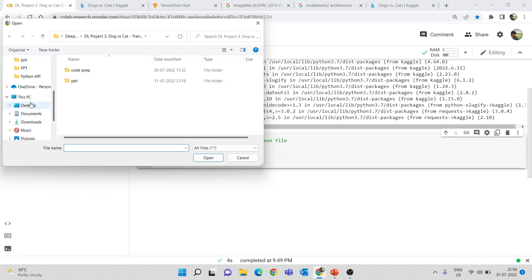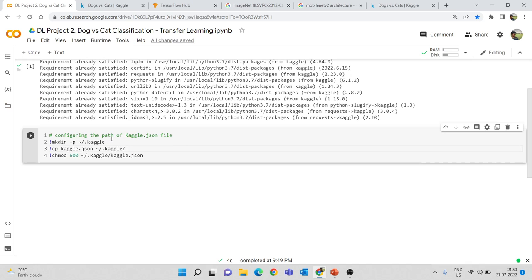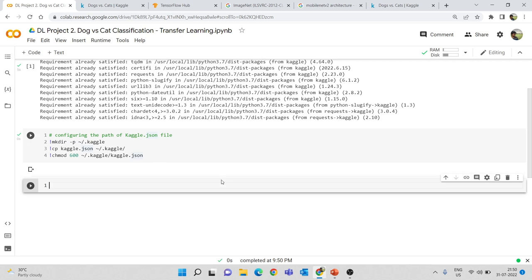You need to upload that kaggle.json file into your Colab environment. Go to Files and upload this file. Make sure you have verified your account with your phone number or email address, then only this will work. After uploading, run the cell — we are just configuring the path of this kaggle.json file. Then we can import the dataset from Kaggle.